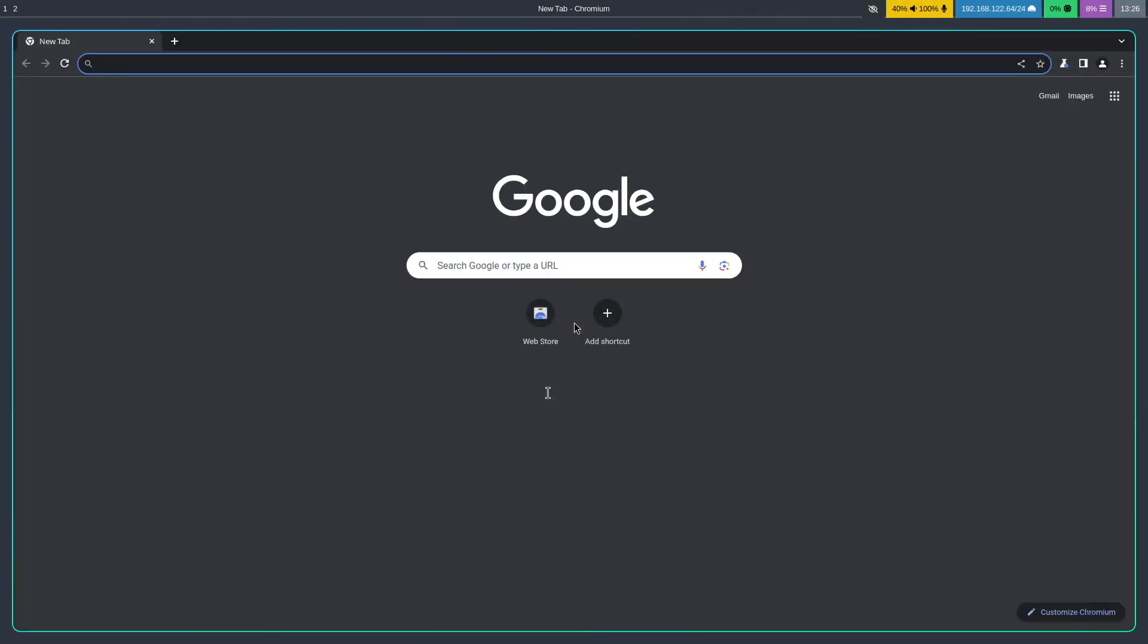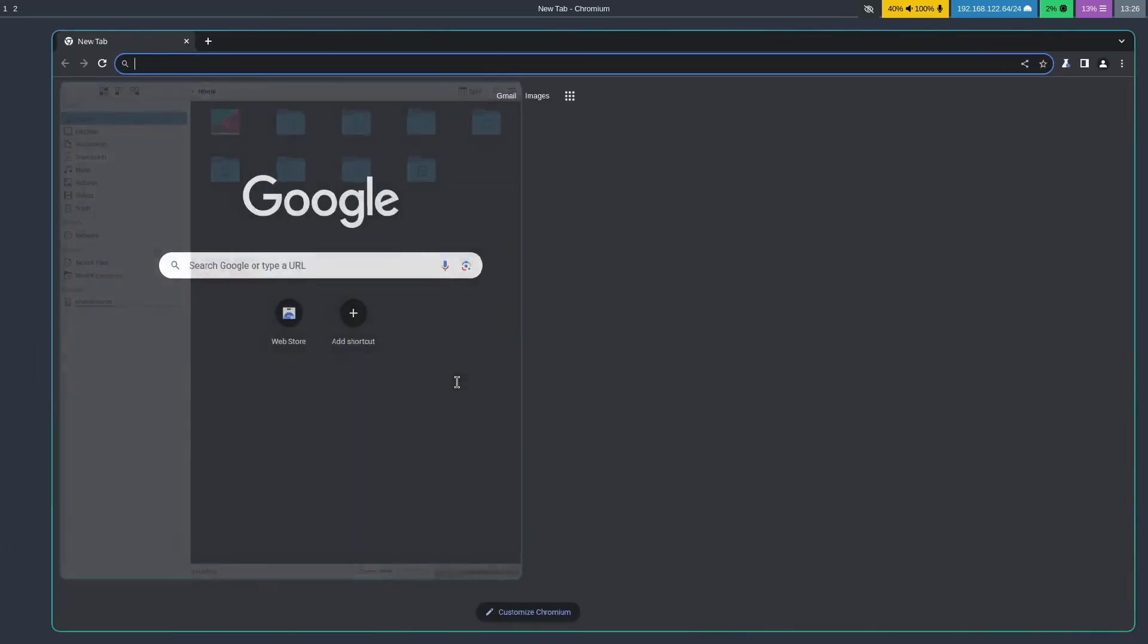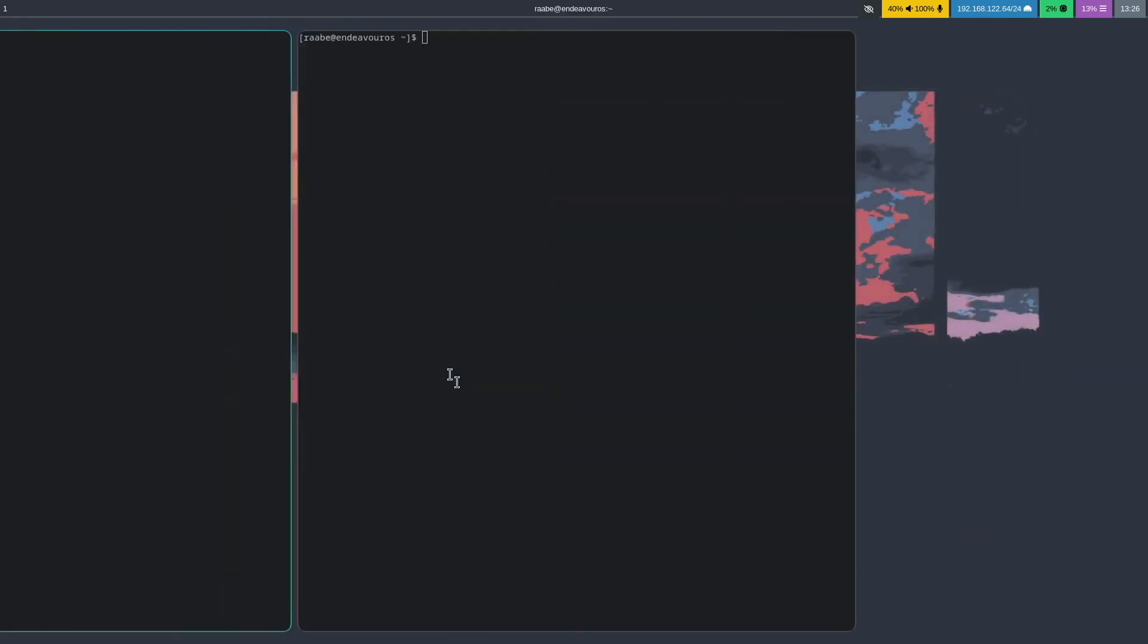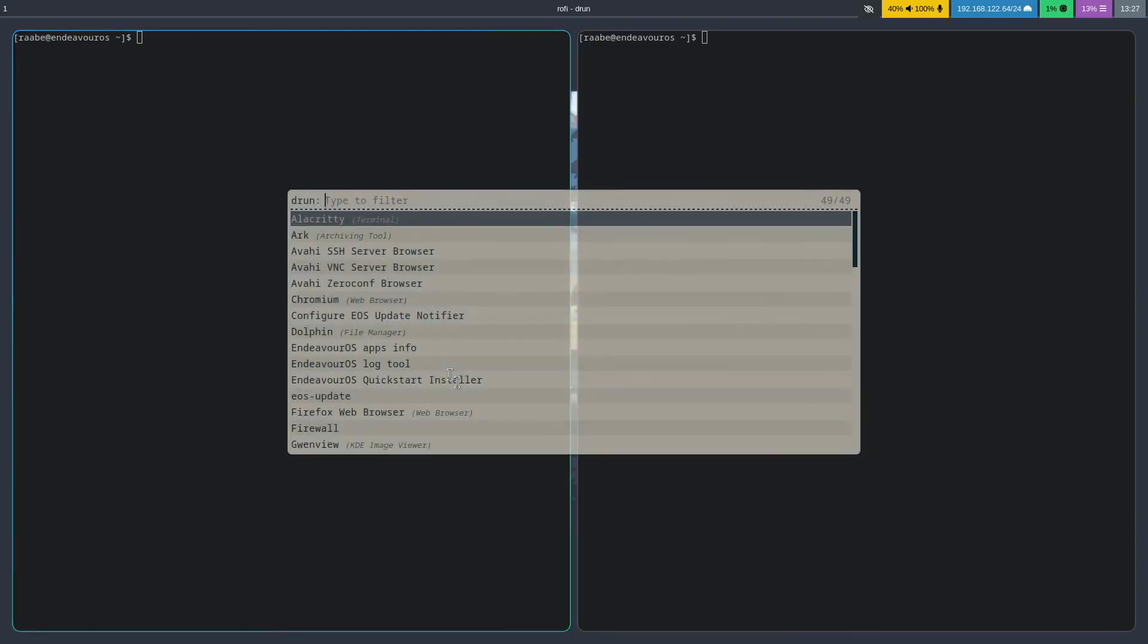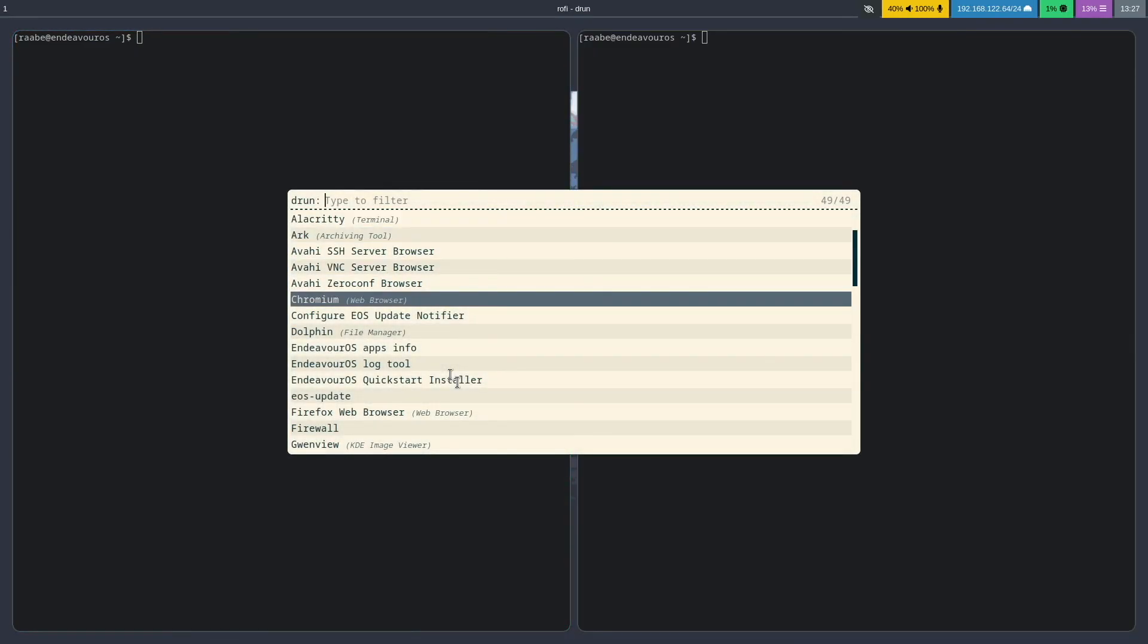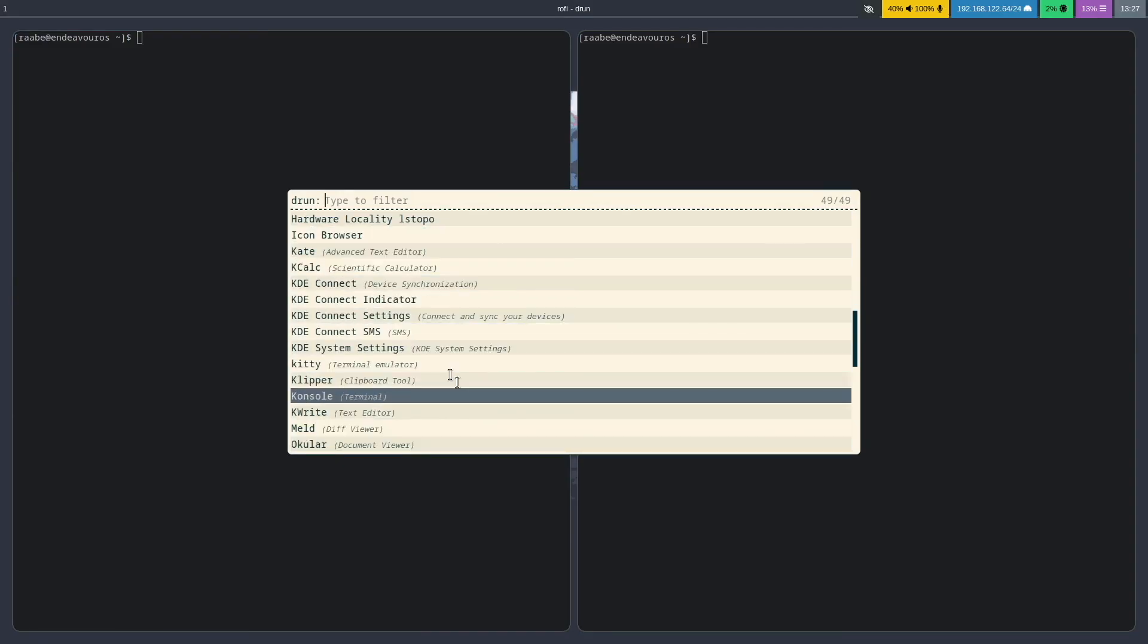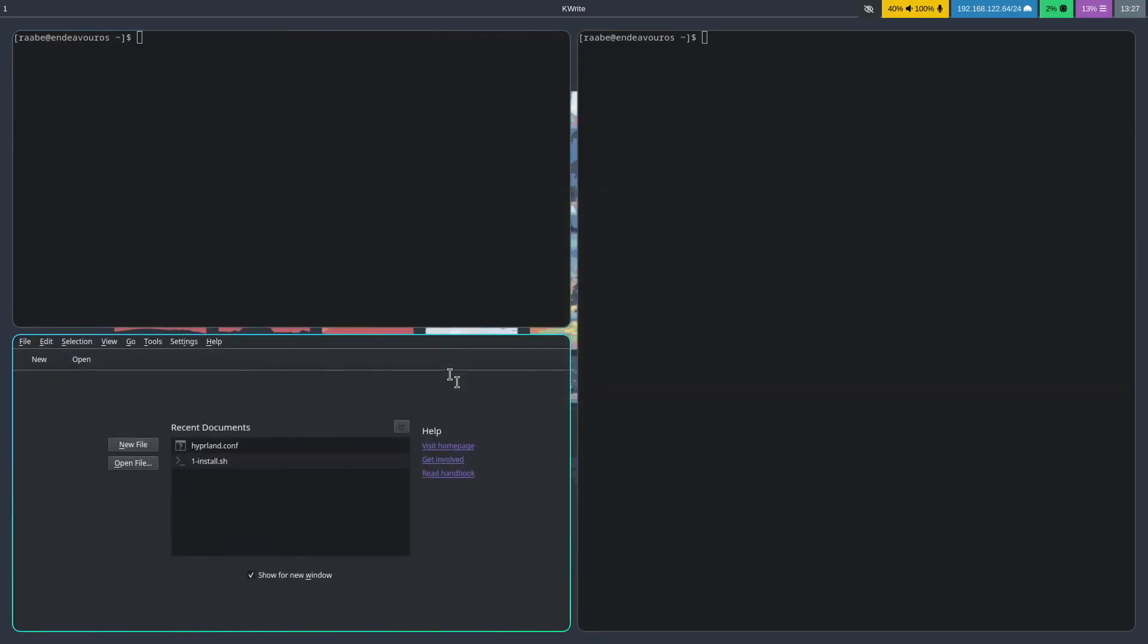Here is chromium. I can start the file manager dolphin with super key e. Dolphin is there. And I can start rofi with control super key return. And I can start any installed application. For example, again, kwrite the default editor of plasma. So everything is working fine.